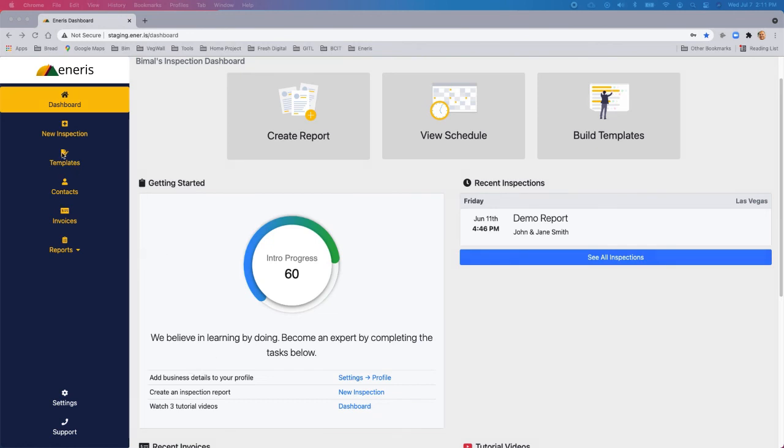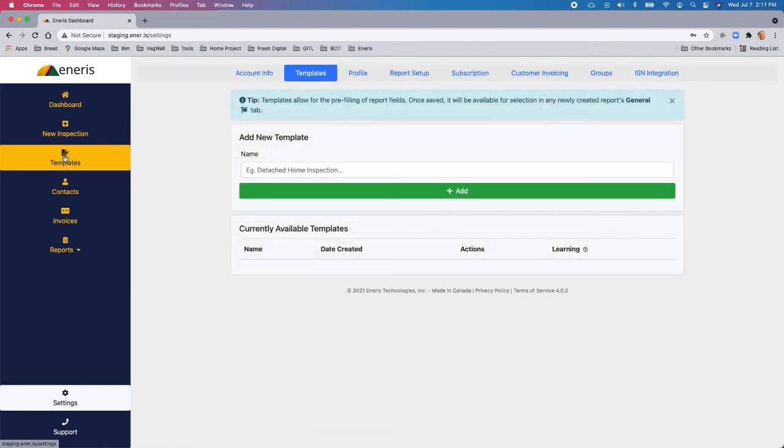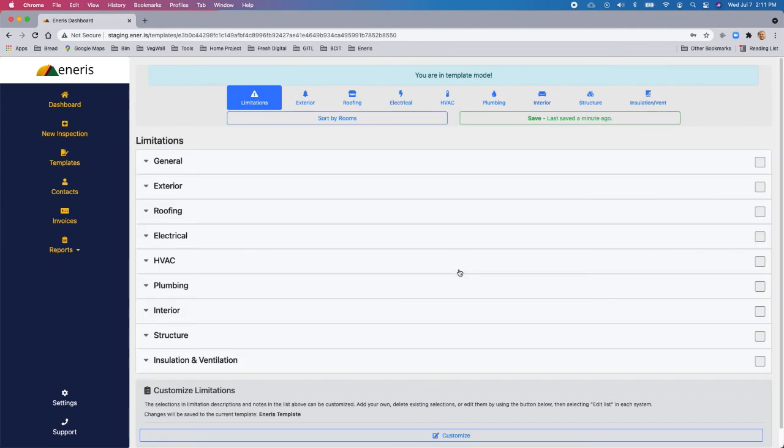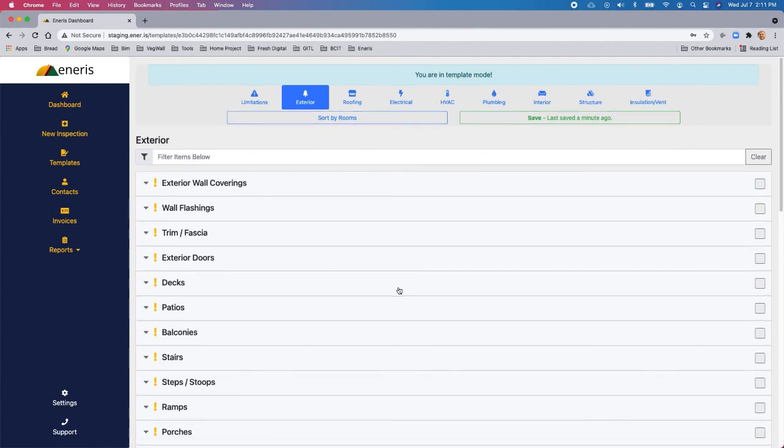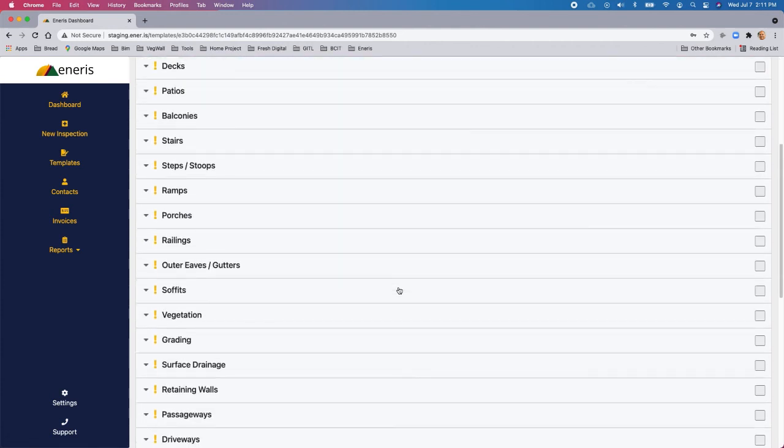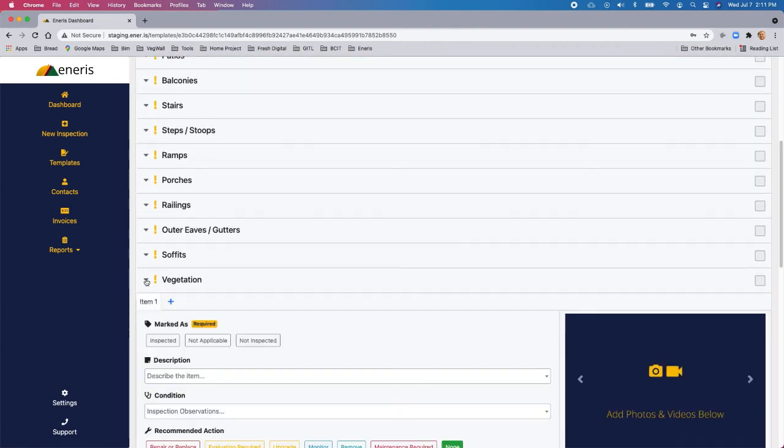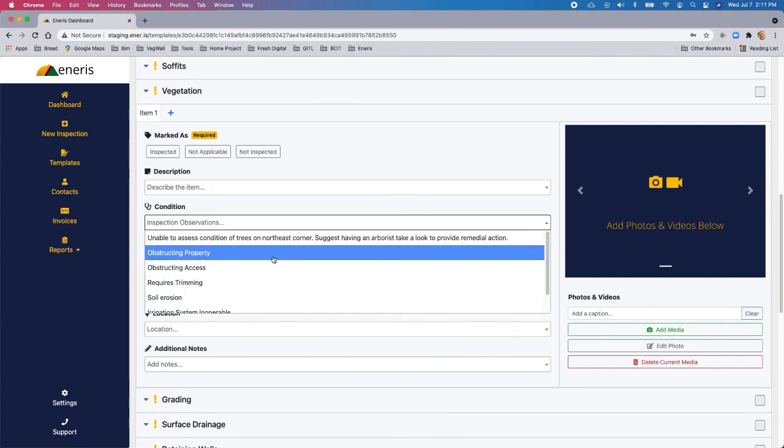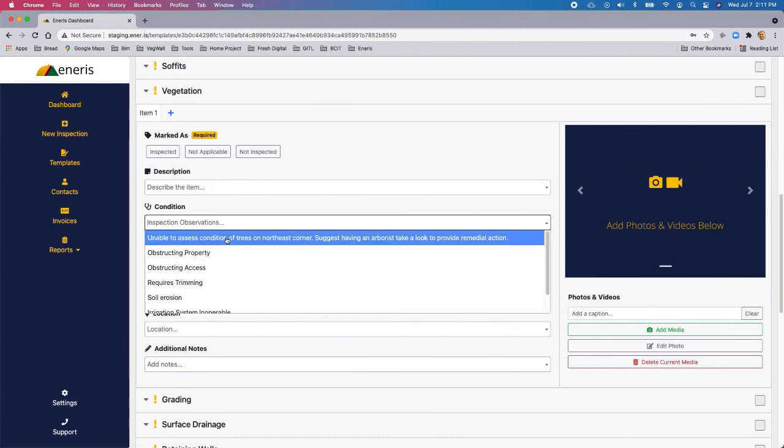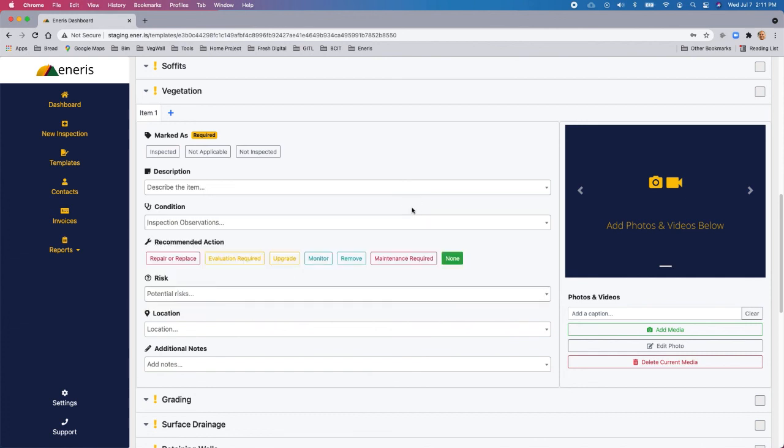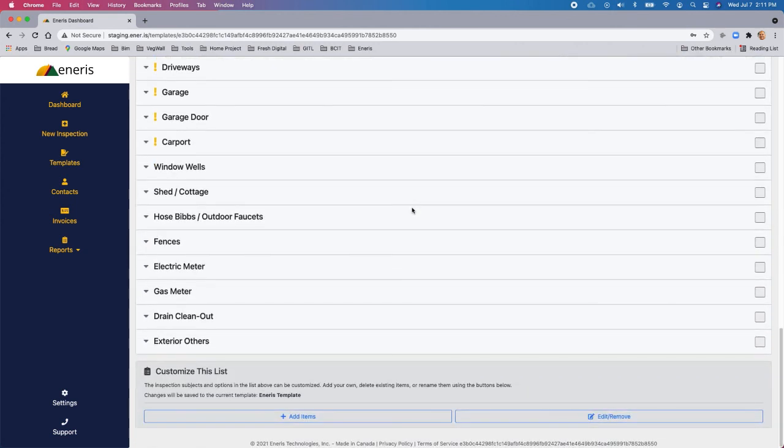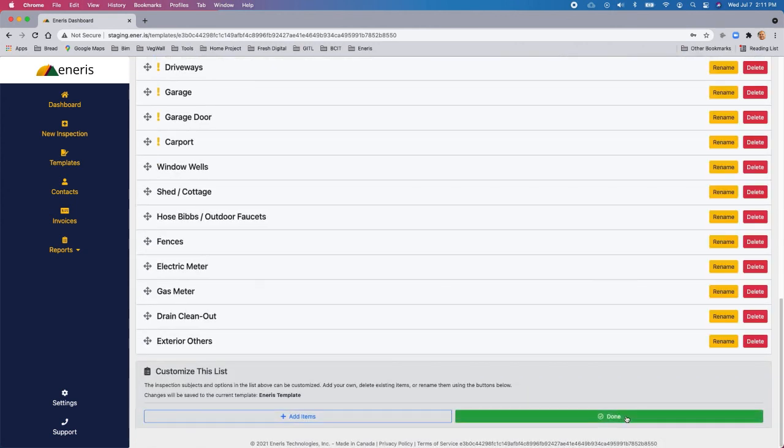So let's just go from the dashboard, we're going to go to templates. And we'll choose the template that we want to edit. So we'll choose the NRS template, click view, edit. And for demo purposes, I'm going to choose exterior and just go down to vegetation. And under conditions, you'll see that I had a comment that was unable to assess condition of trees on northeast corner, so just having an arborist take a look to provide remedial action. Well, that was specific to one inspection, and I'm not sure I'm going to need this, so I don't really want it here anymore. So how do I delete that? That's quite easily done. We just go down to the bottom and we click on edit and remove.